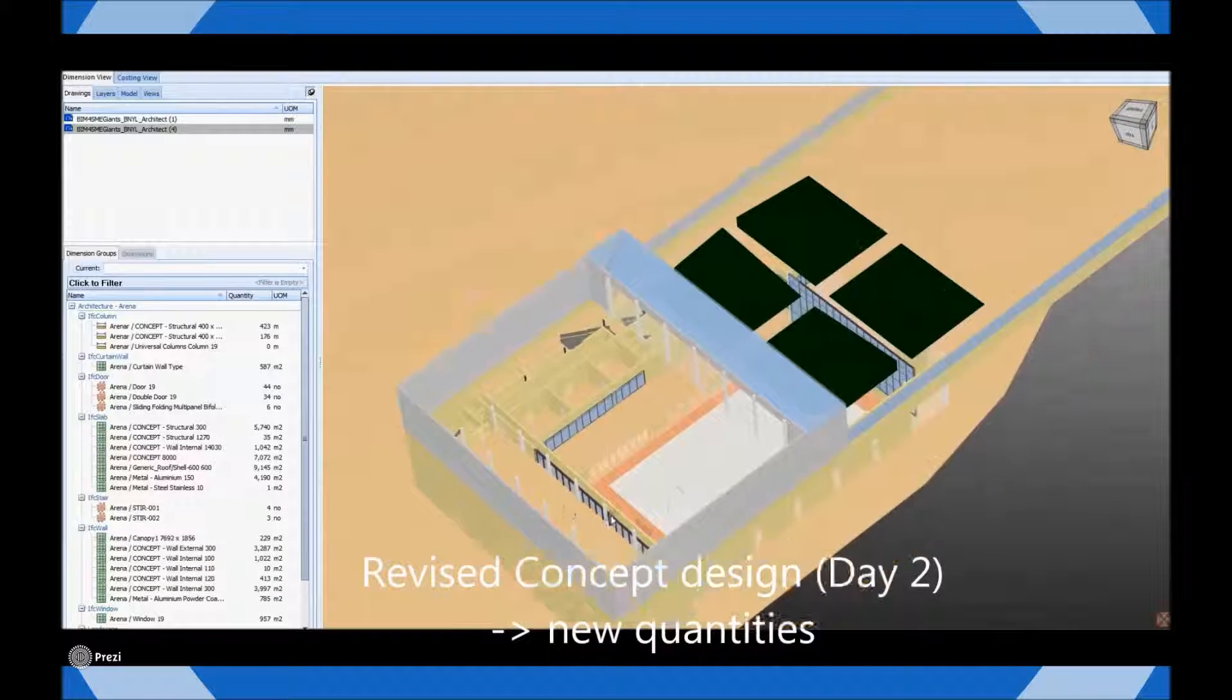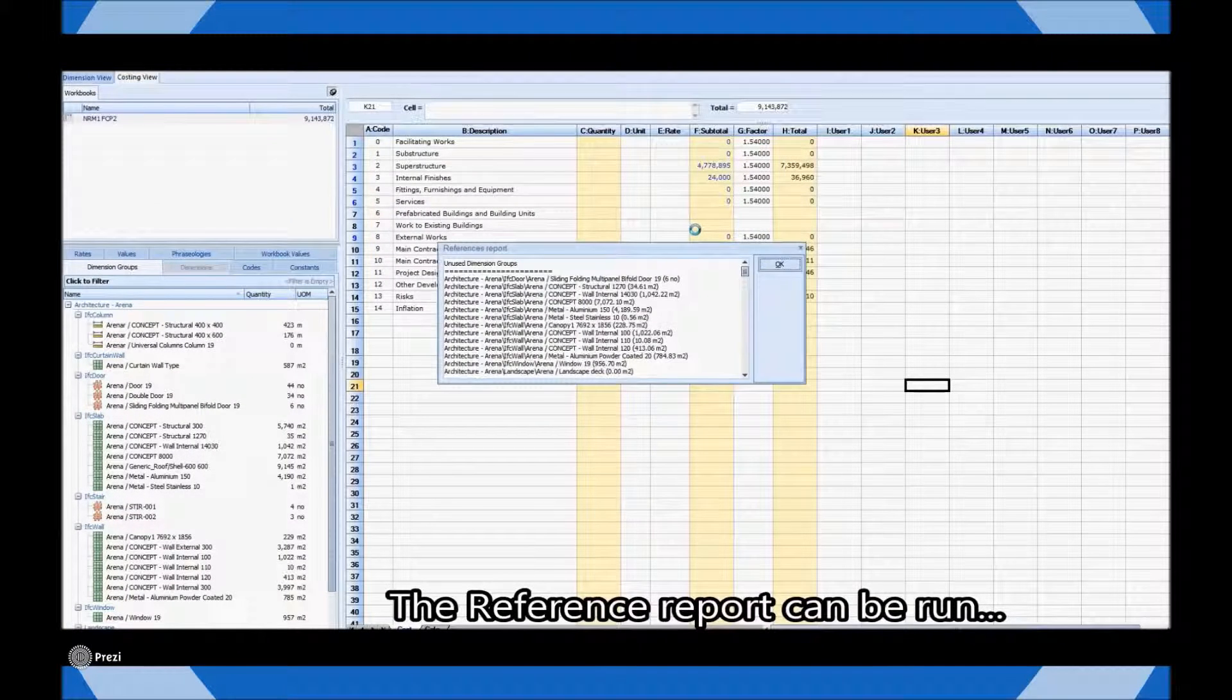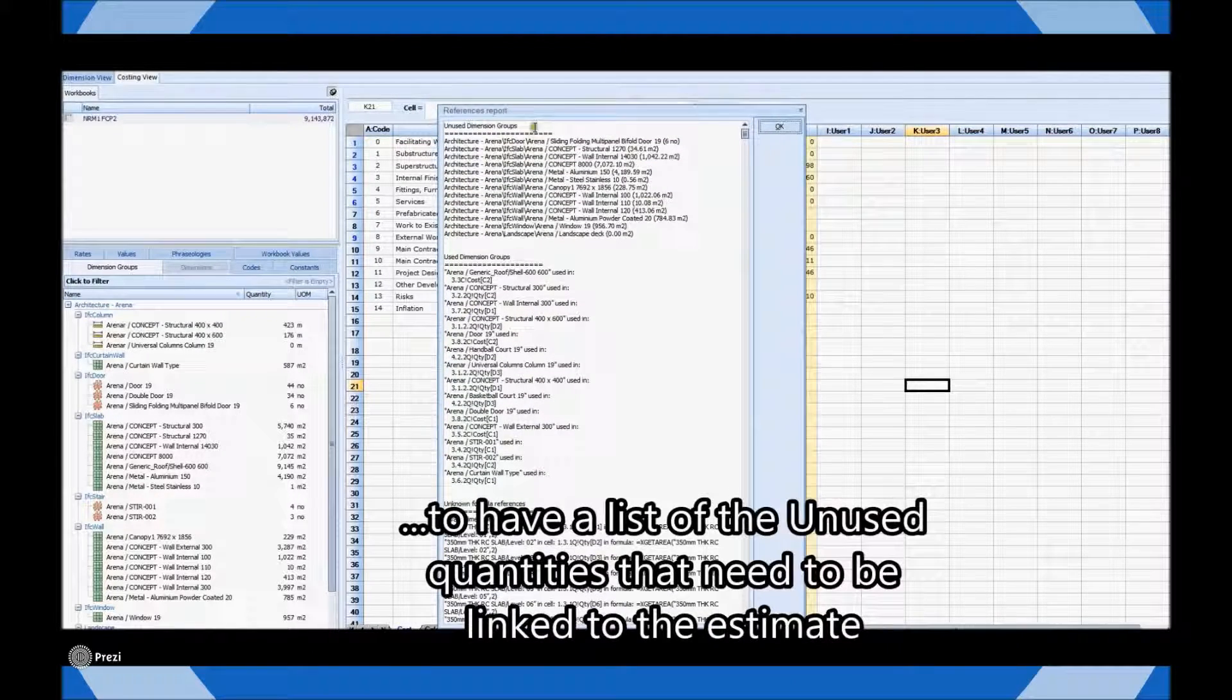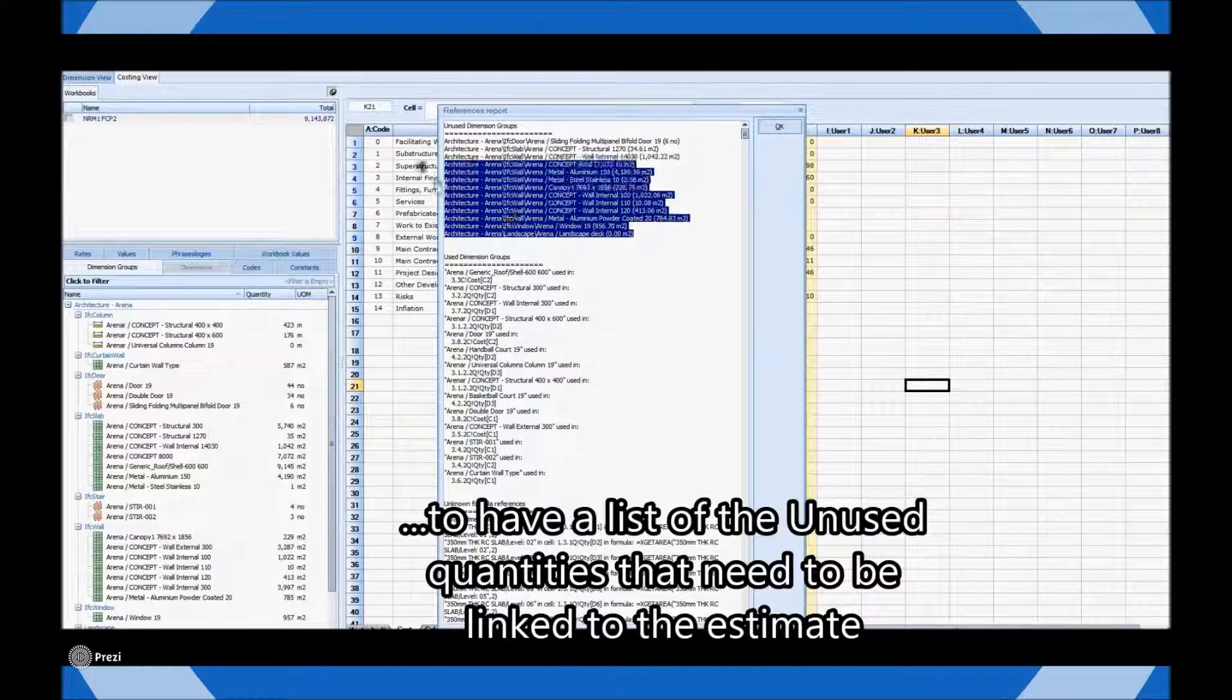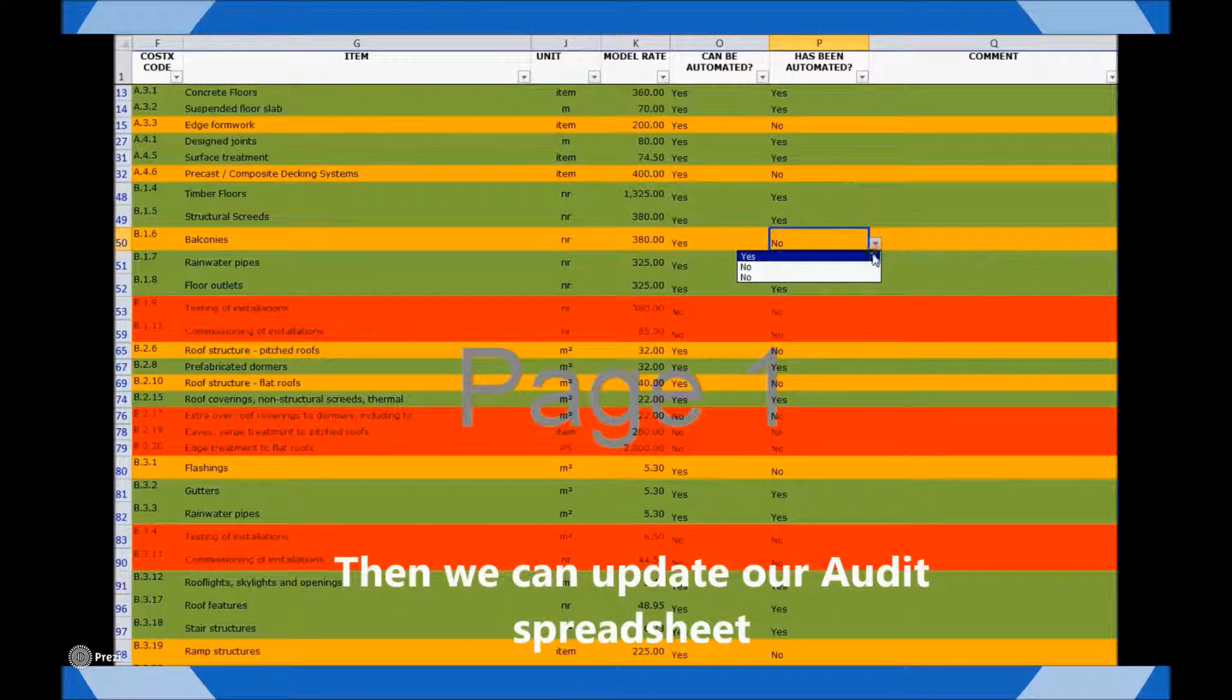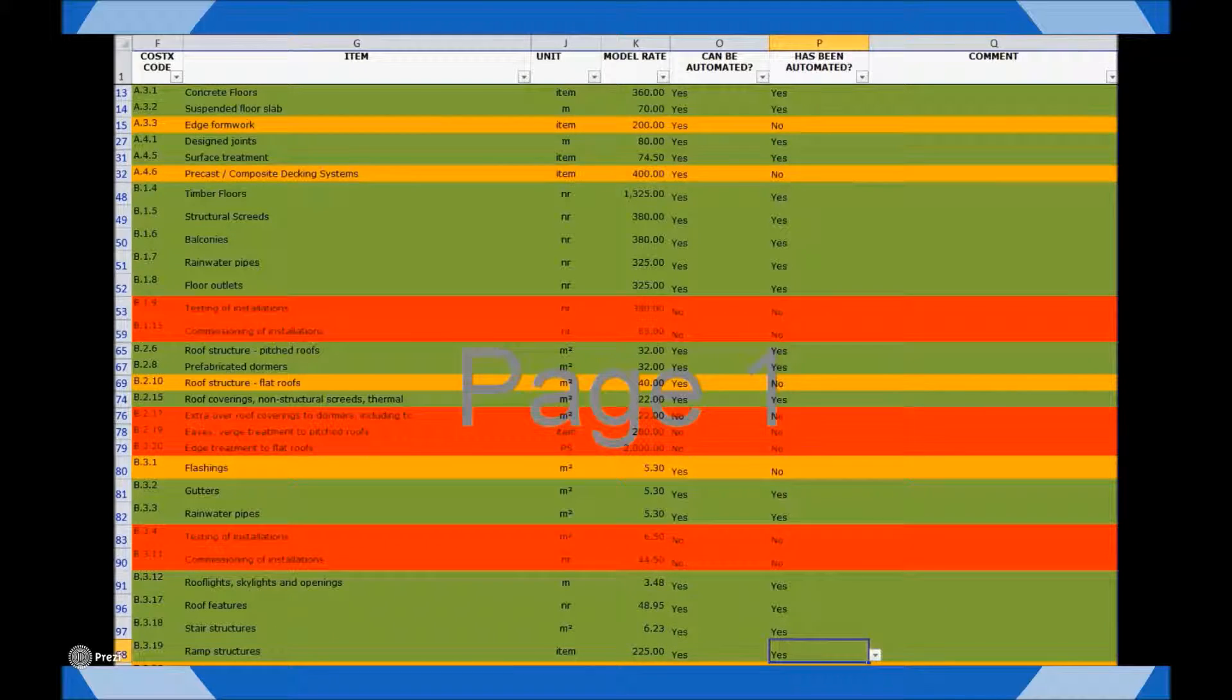At this stage the project QS can quickly produce a report detailing which of the model's objects have already been incorporated into the cost plan. Extracting this information to a separate audit tool ensures that cost plan allowances are gradually and methodically linked to the building information model driving accuracy. Using this type of tool we can again work with the design team to help drive development of the model to ensure that information is supplied at the right time.